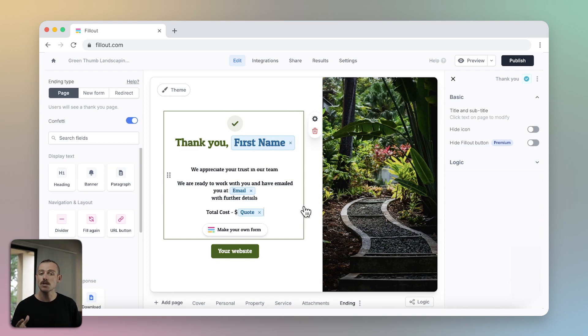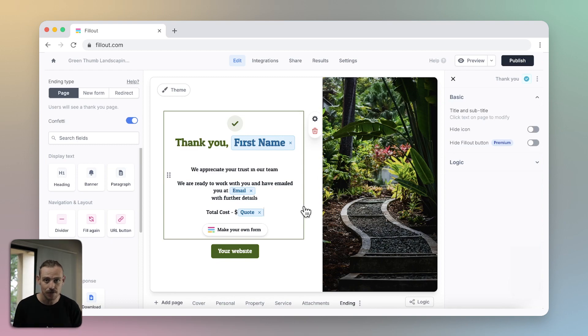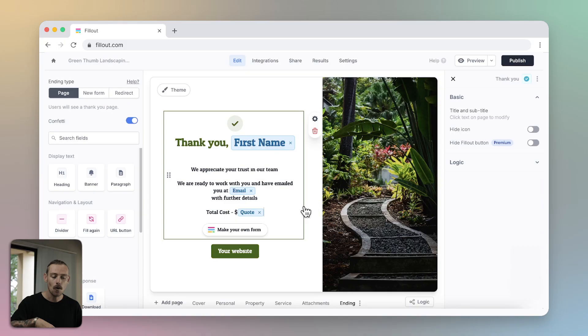If you want to learn how to use Fillout's calculations feature to calculate prices, score quizzes, and much more, make sure you check out the video linked up in the top corner of this video.